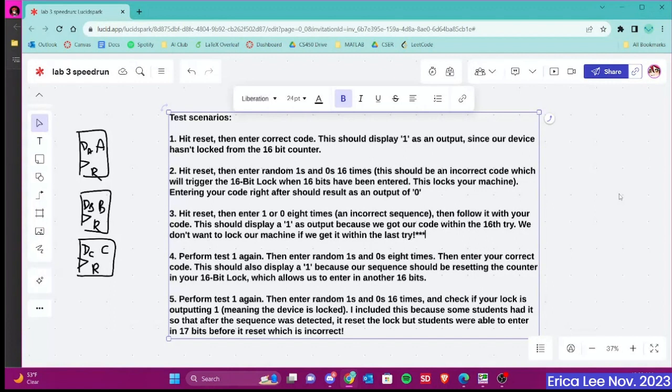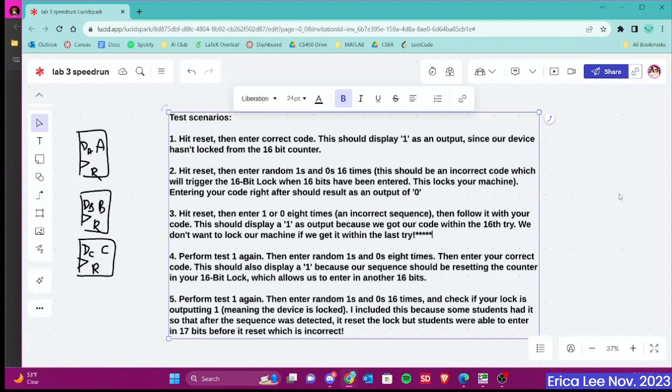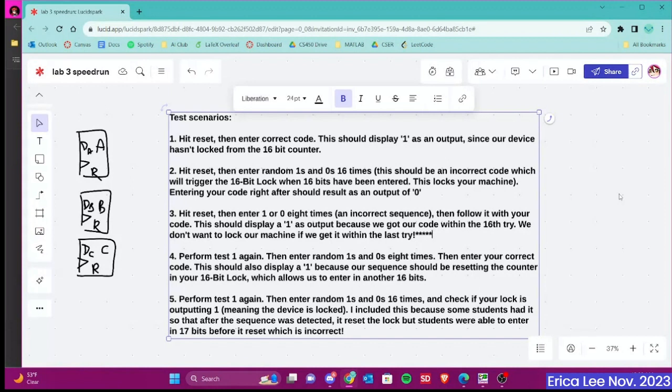The fourth test is performing test 1 again, which is entering in your code. And then we want to enter in 8 random numbers again and then entering in our code again. So this should also display a 1 because our sequence, once it's been recognized, it resets the counter in the 16-bit lock, which means we can enter in another 16 bits. And then the last one is to perform test 1 again, which is entering in your correct sequence and having it display a 1. And then enter 16 random numbers of 0s and 1s. And then check if your lock is outputting a 1 after the 16th try, which means the device is locked.